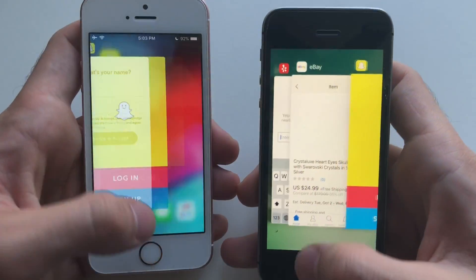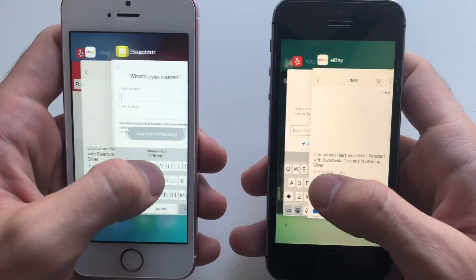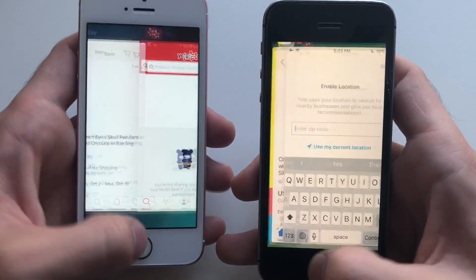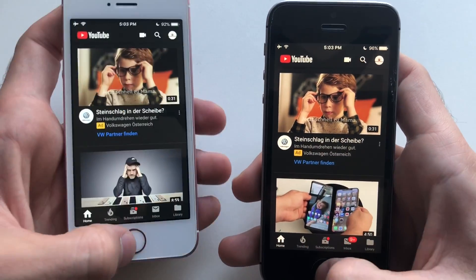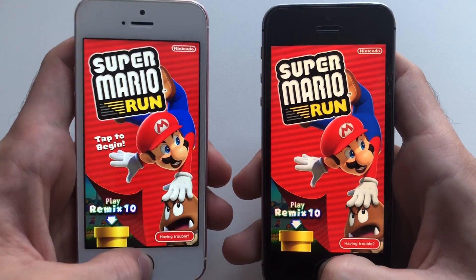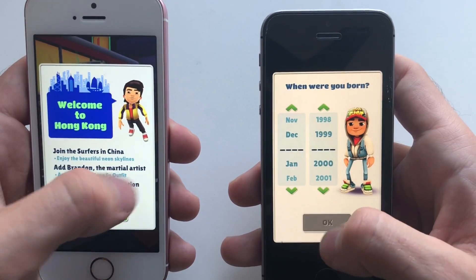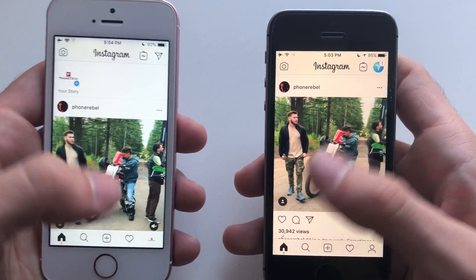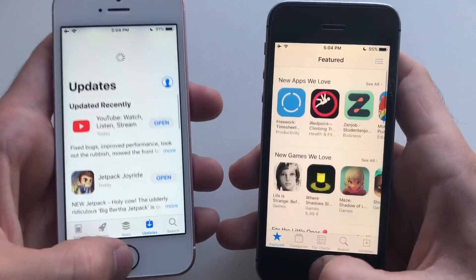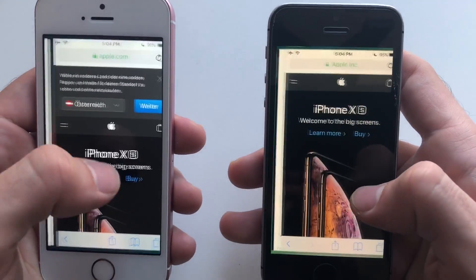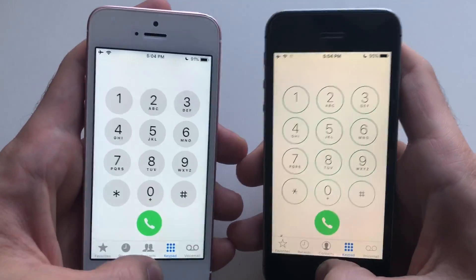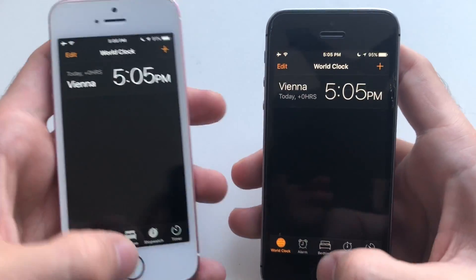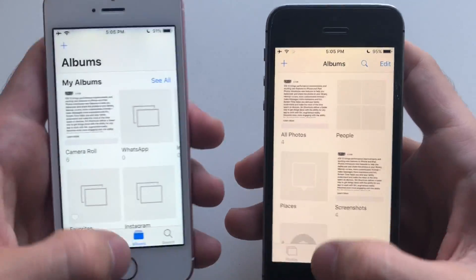RAM management test — Snapchat doing good on both. eBay both are fast. Jetpack Joyride, YouTube, Mario Run, Temple Run 2, Subway Surfers, Instagram — ouch, both actually had to refresh on Geekbench 4. App Store solid, Settings solid, Safari both solid. Phone both still doing good. Stocks, Weather — still no refreshes, really good. Maps nice, Photos still good, Calendar — really impressive.